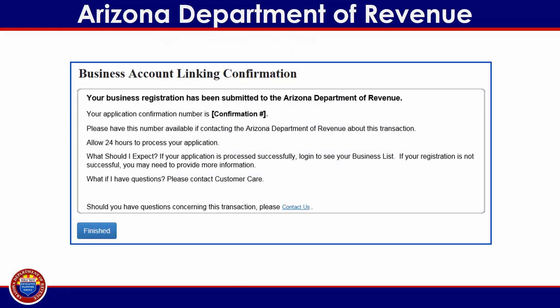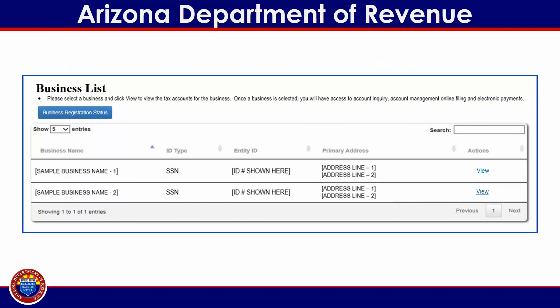Next, you will receive your Business Account Linking Confirmation number. You will need to have this number ready in the event that you wish to contact an Arizona Department of Revenue representative with any questions about your linking request. Customers are advised to allow up to 24 hours for each linking request to be processed. However, many users find that this request is processed in as little as 4 hours. If processed successfully, you will see the linked business tax account in your business list the next time you log into your aztaxes.gov user profile.